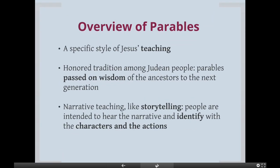This was a specific style of teaching that Jesus used, but it's not unique to him — he didn't invent it. It's often associated with him, but it wasn't just unique to Jesus. It was actually an honored tradition among the Judean people. Parables passed on wisdom of the ancestors to the next generation. It's a narrative teaching, so a story.